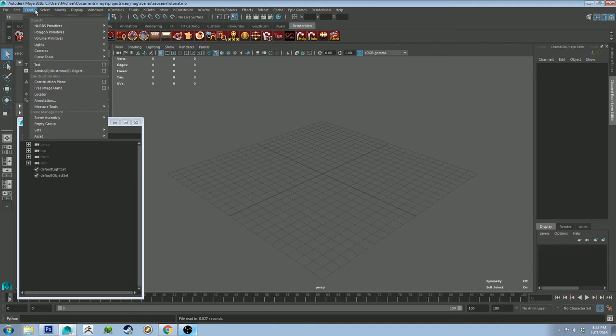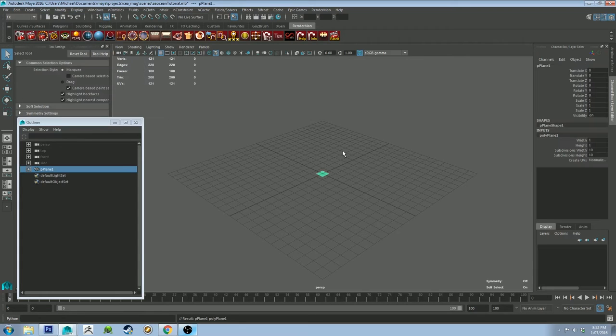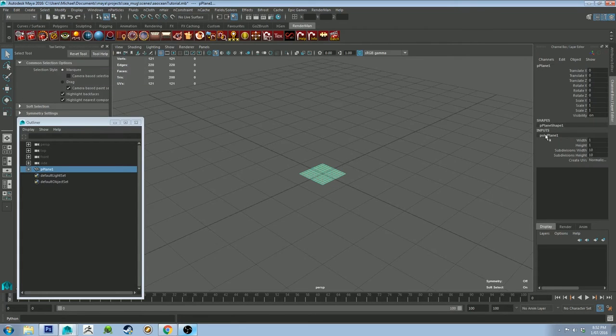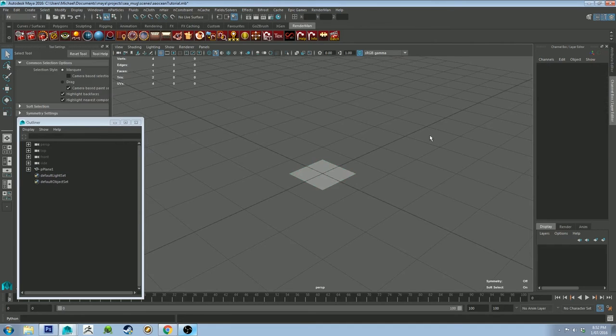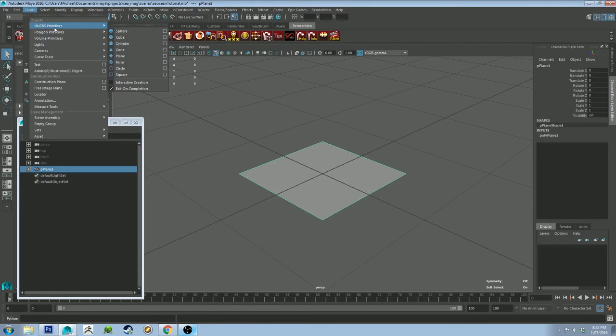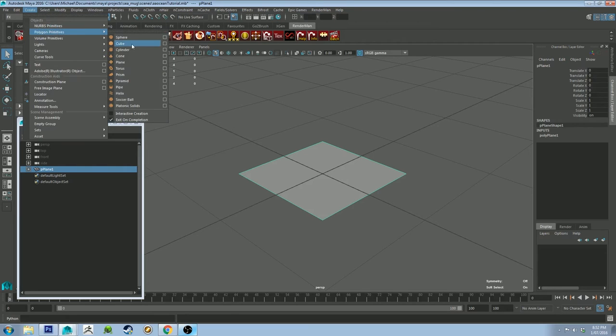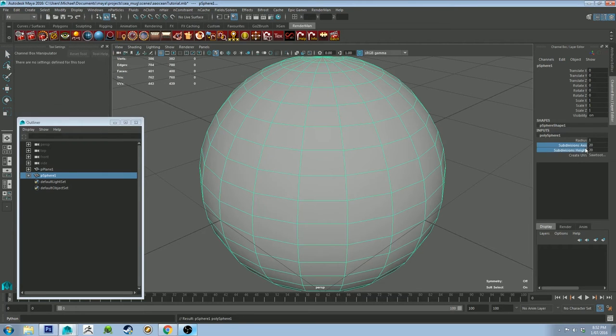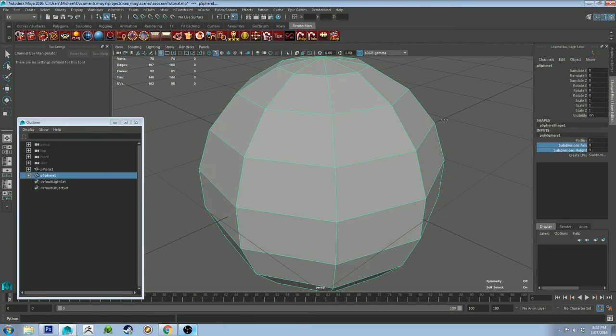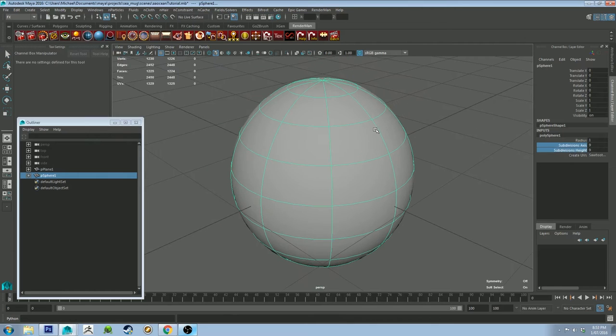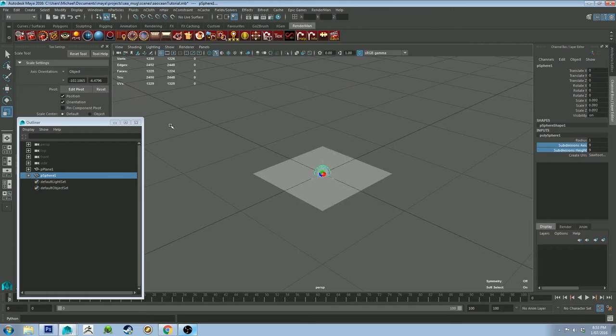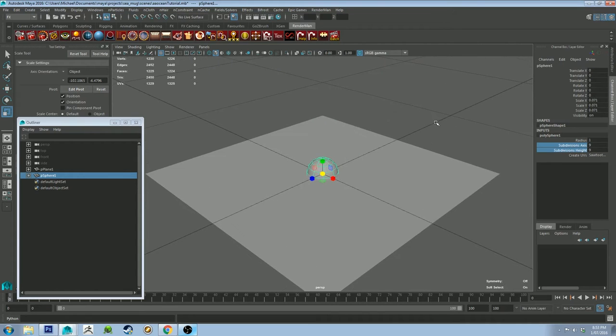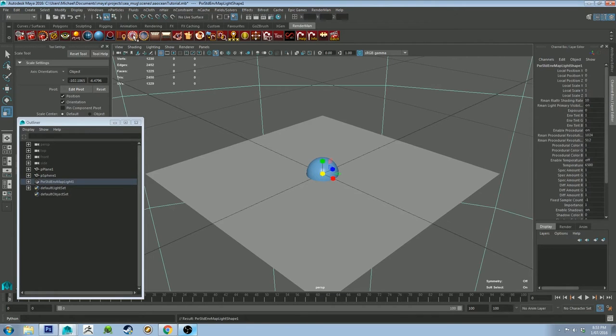We're going to create a couple of things to get started with. First off, we're going to make a plane and it's just going to be a one by one plane. Very simple. And then we're also going to create a sphere. And I'm going to reduce its subdivisions and then just give it a smooth by pressing three. And then I'm going to resize it to be small in the middle of the plane.